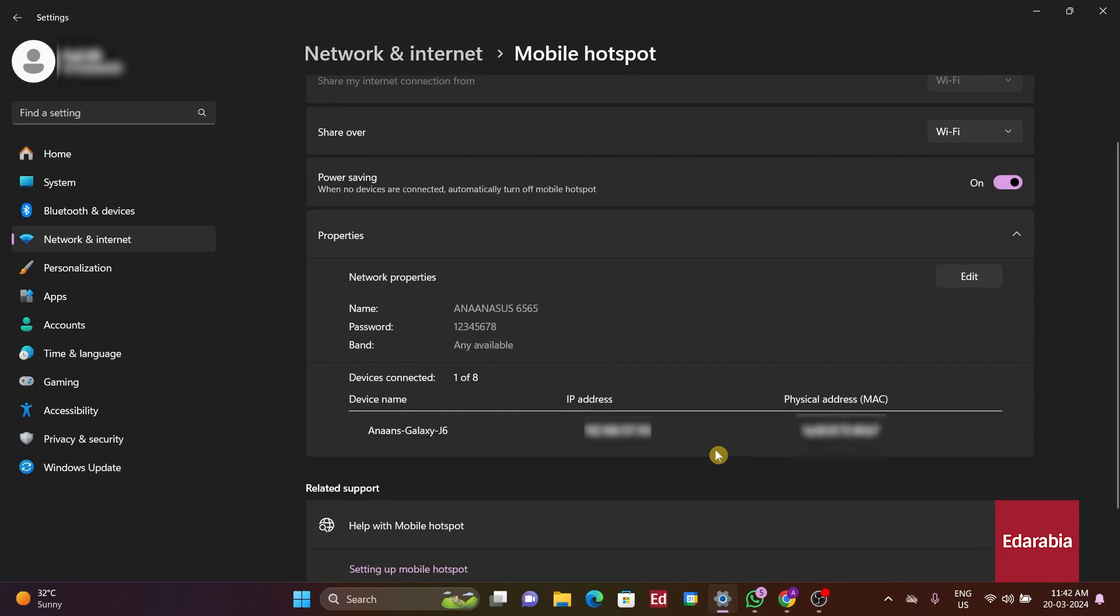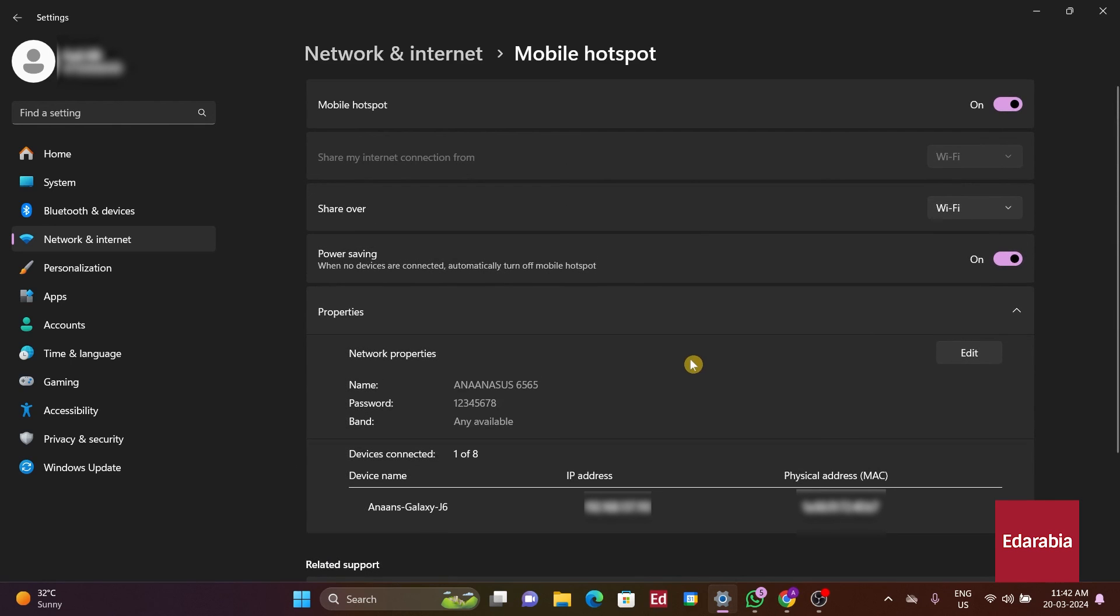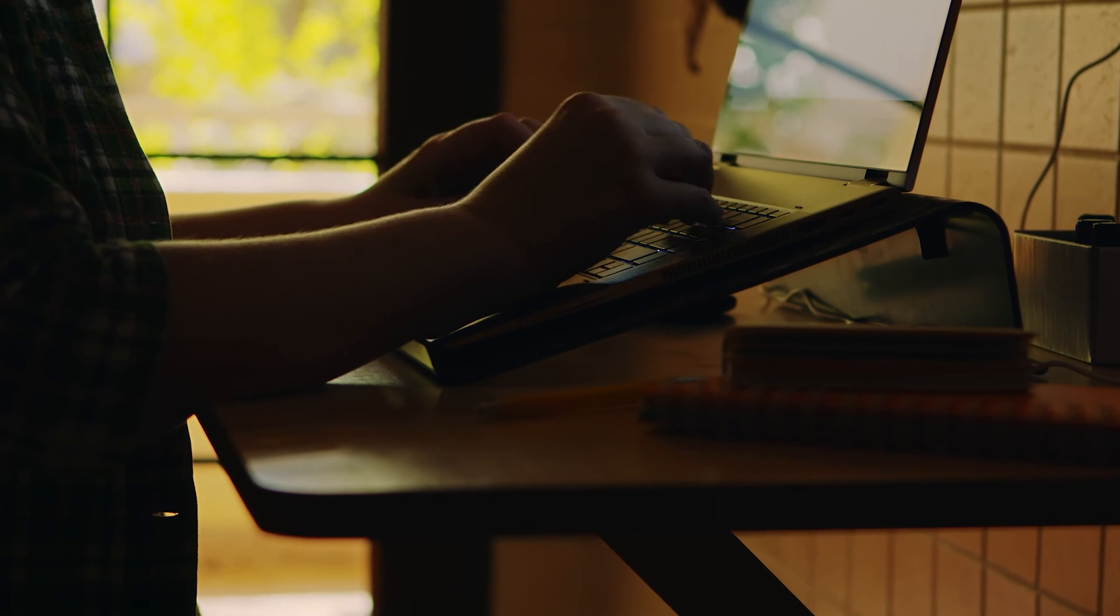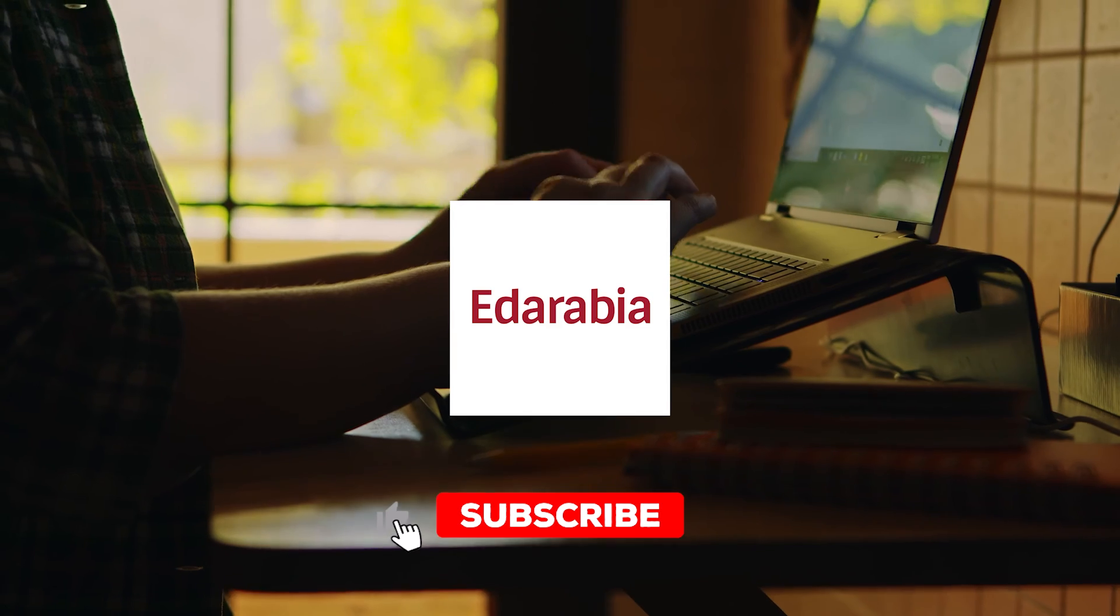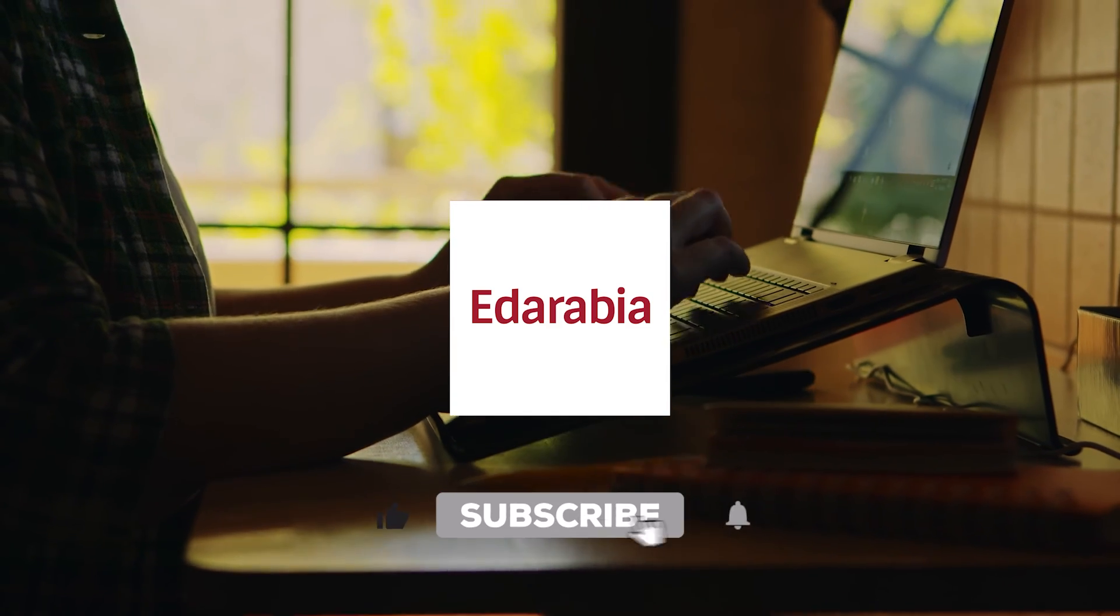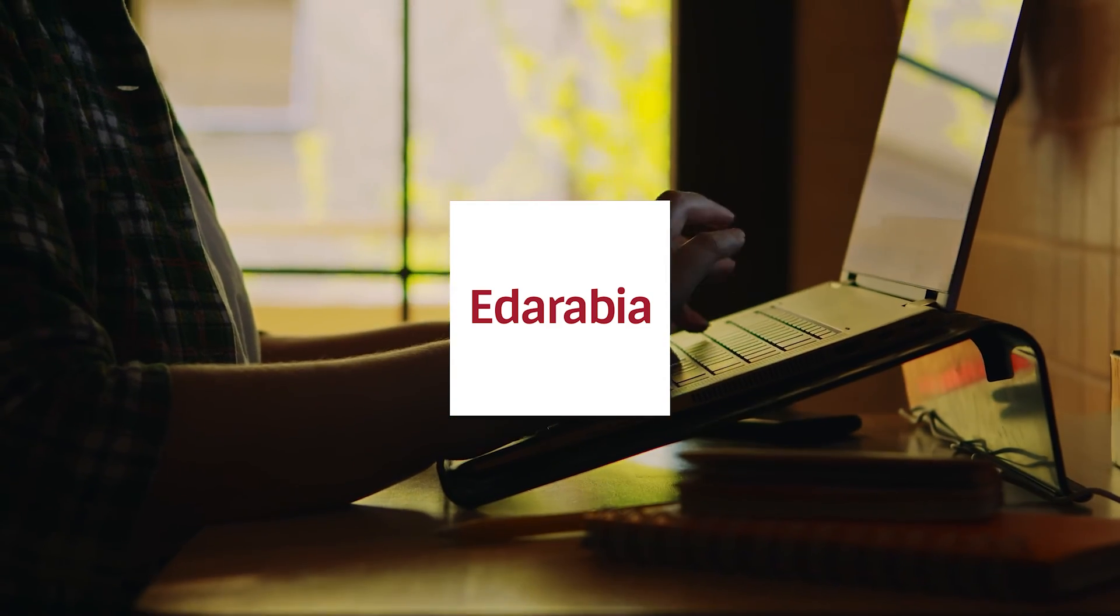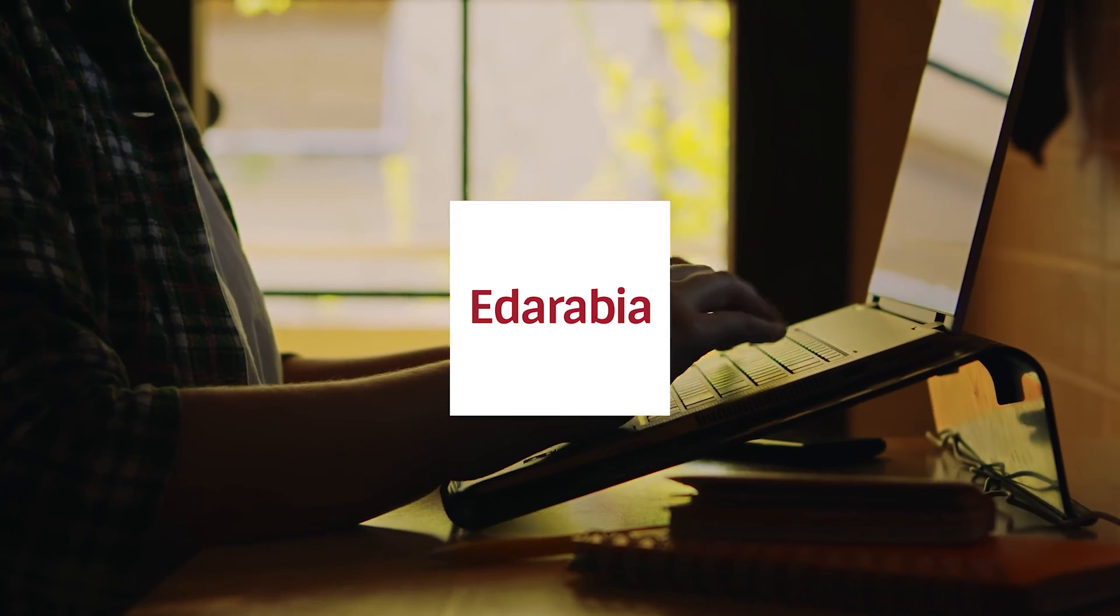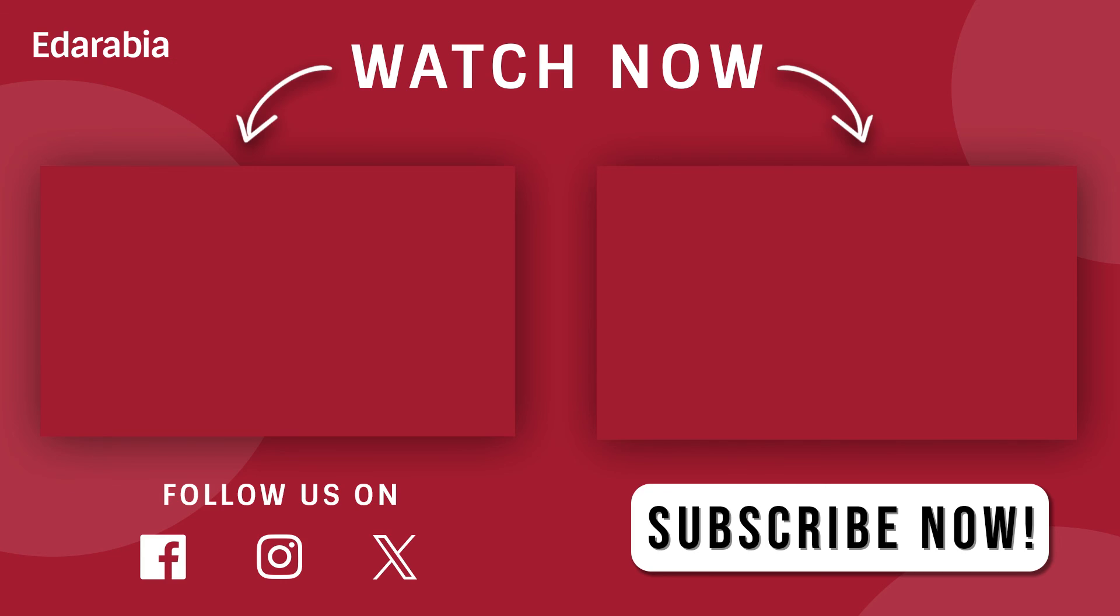We hope this tutorial is helpful and look forward to seeing viewers in the next video. In summary, creating a Wi-Fi hotspot on Windows 11 is simple yet effective for expanding your connectivity. Prioritize strong passwords for security. For more content like this, subscribe and stay tuned for our next video.